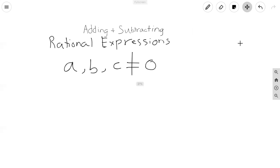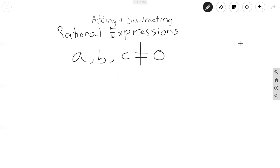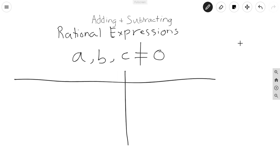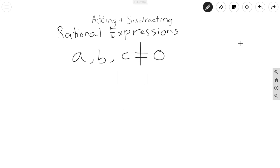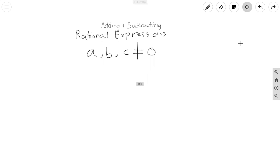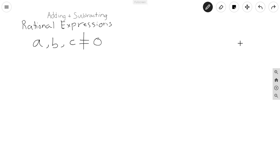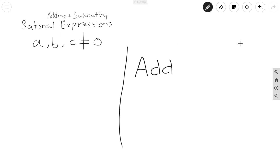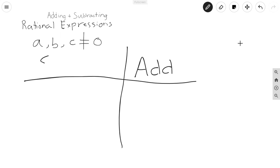So, the basic way how to add and subtract is something like this. Let's make a quick table — adding versus subtracting.